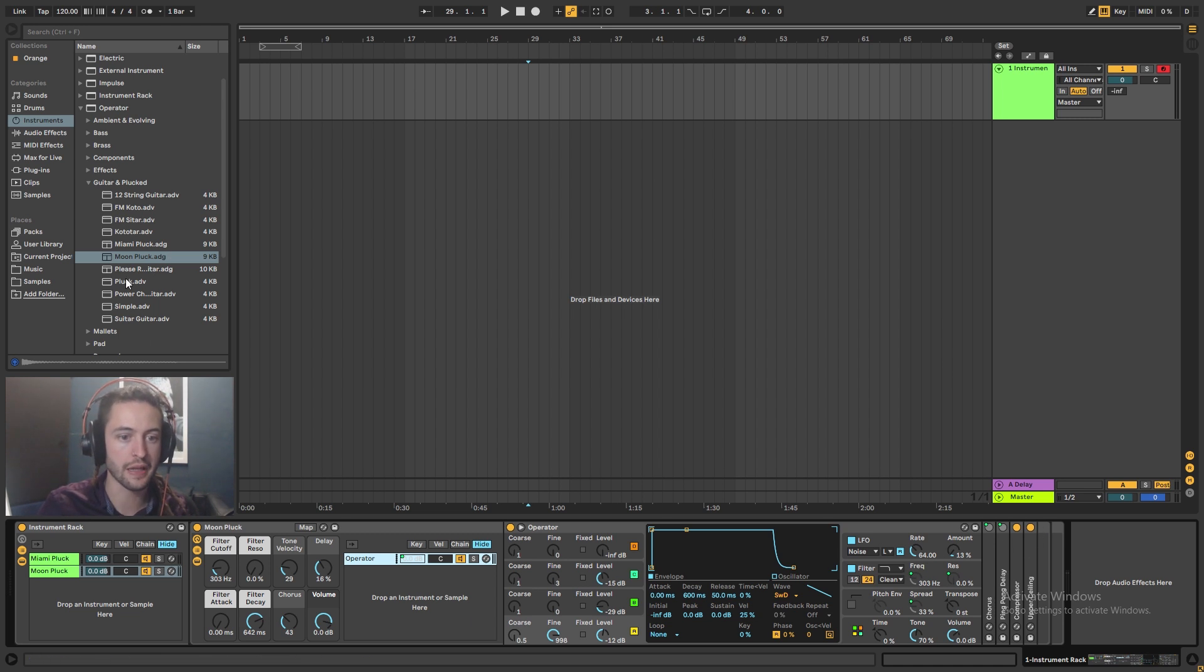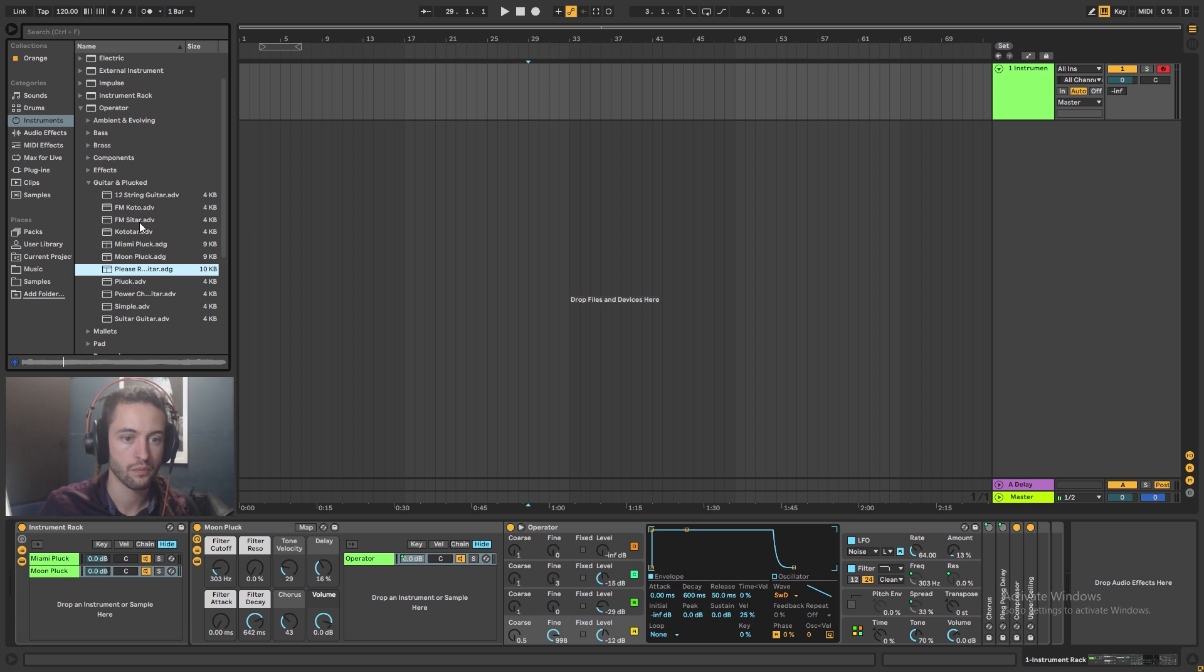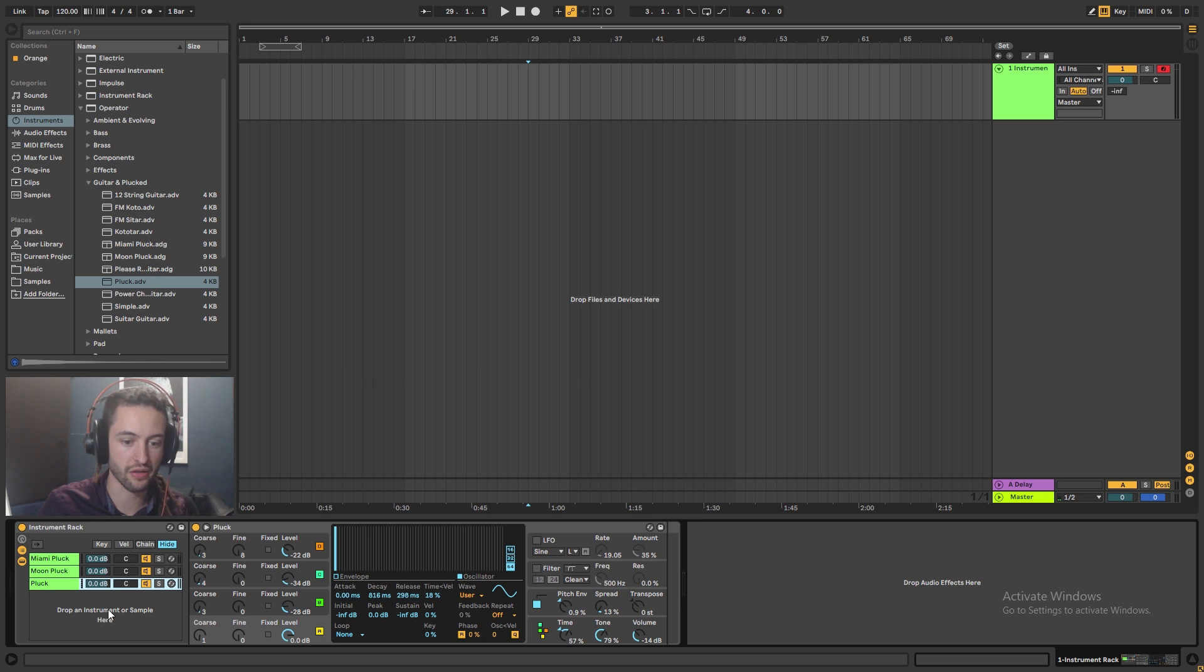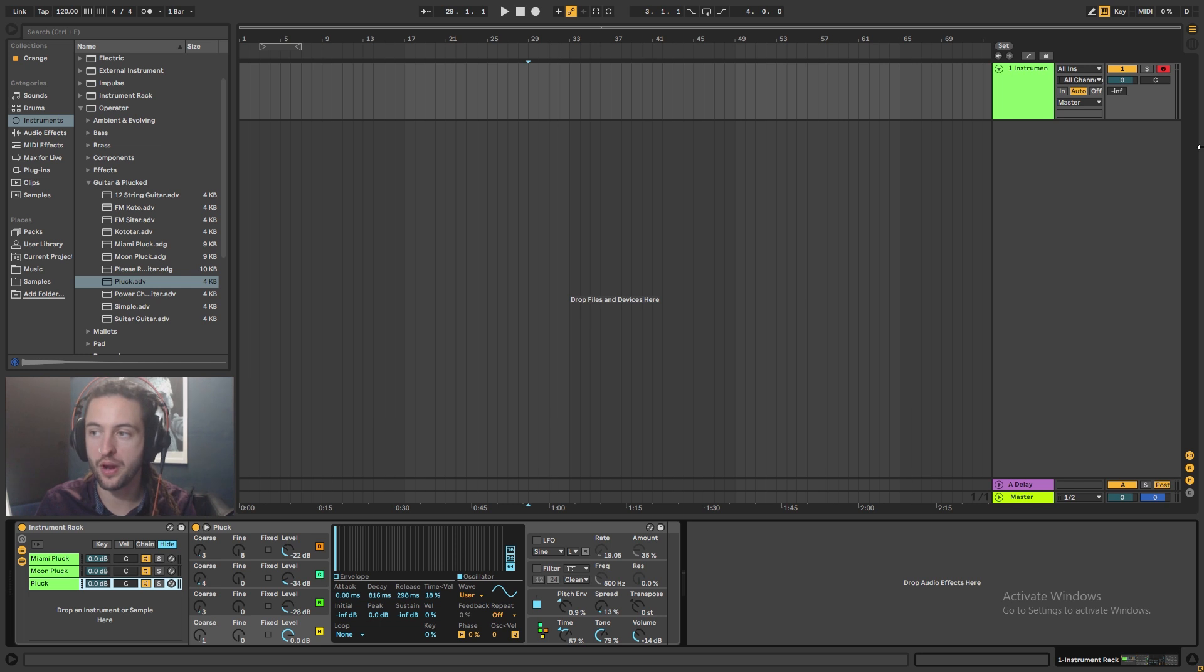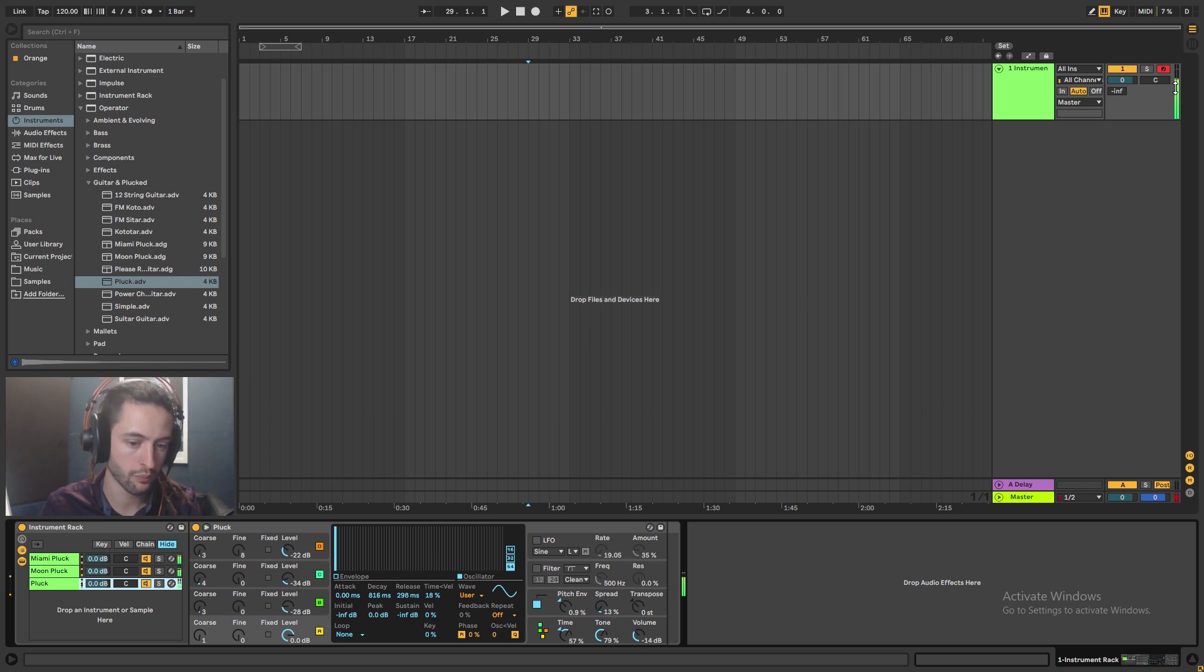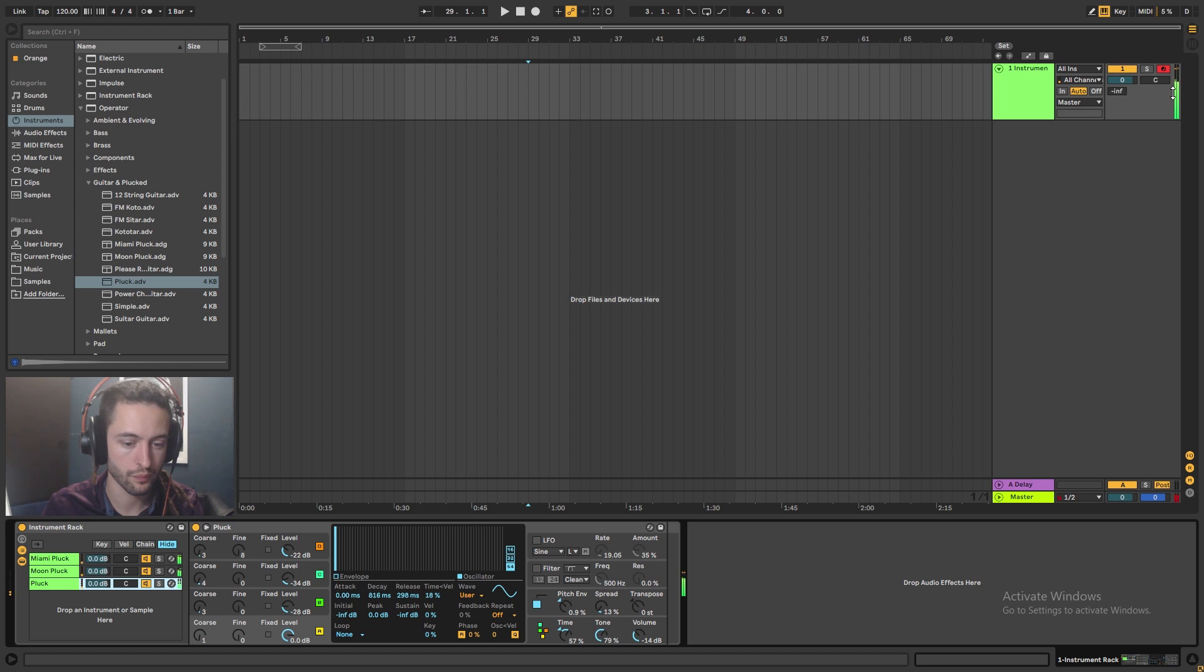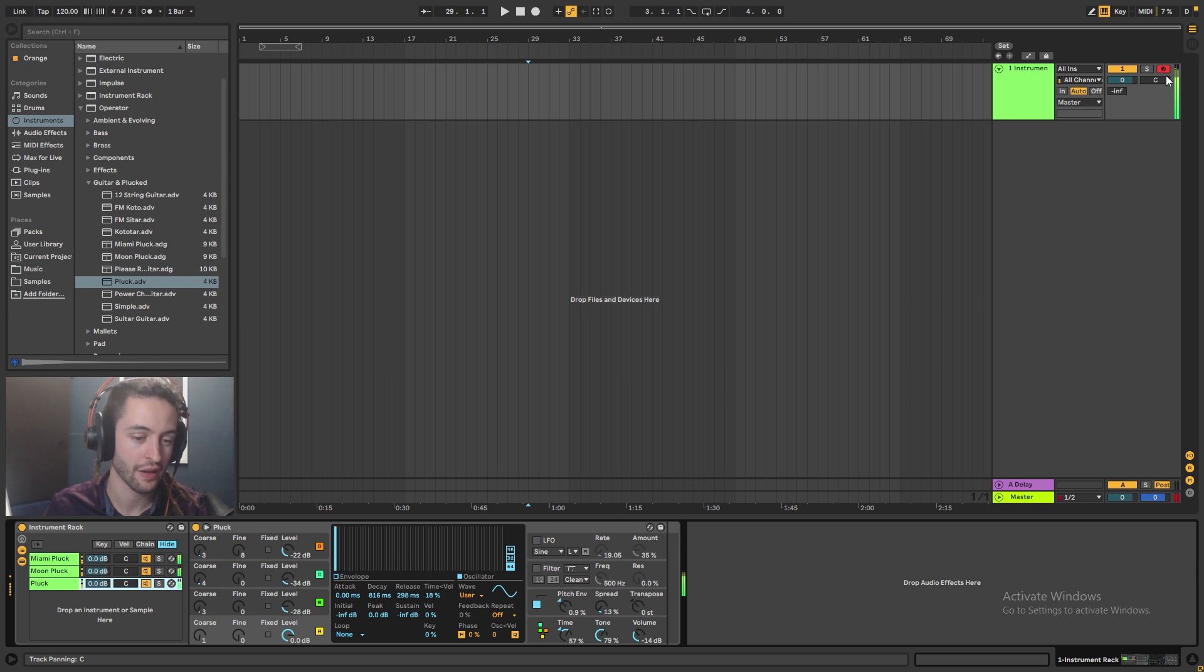And then finally, this pluck, yeah, why not? That pluck, we'll drag and we'll drop it there as well. And same story, it's just an operator. And if I press a note on the keyboard, they all play together at the same time. And I'm just playing on my keyboard. Sorry, those notes do not play very well together.